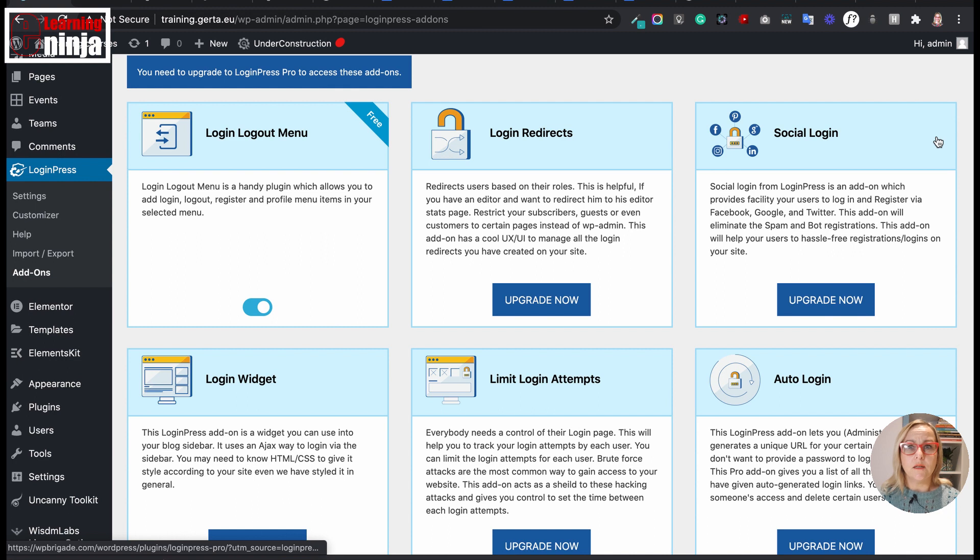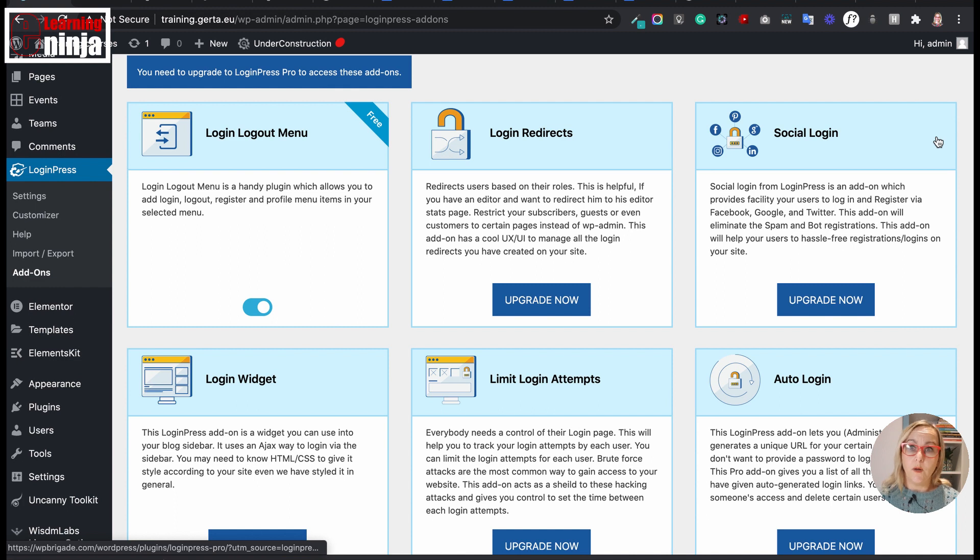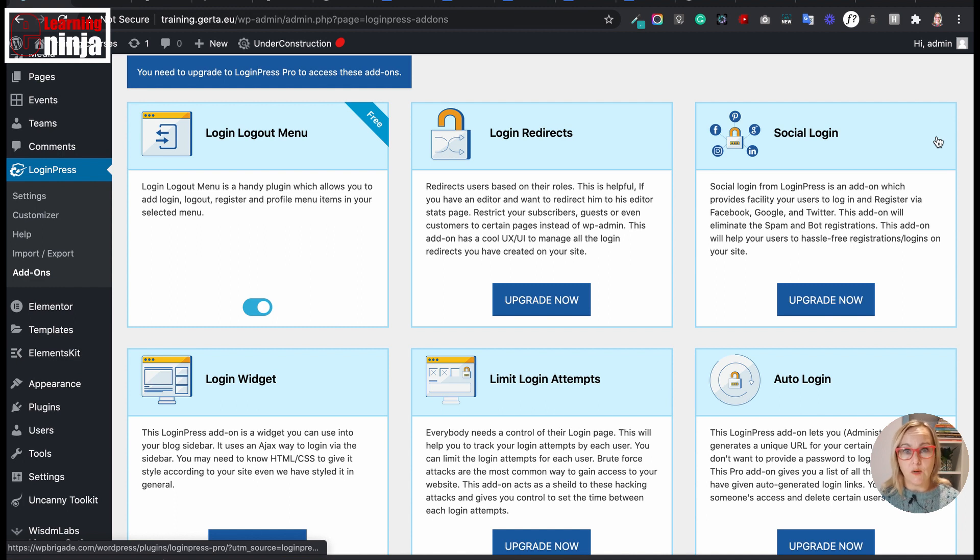It even automatically creates an avatar, pulling from a user's profile photo from that social network. LoginPress is free, but you need to pay for some upgrades. Definitely check it out.